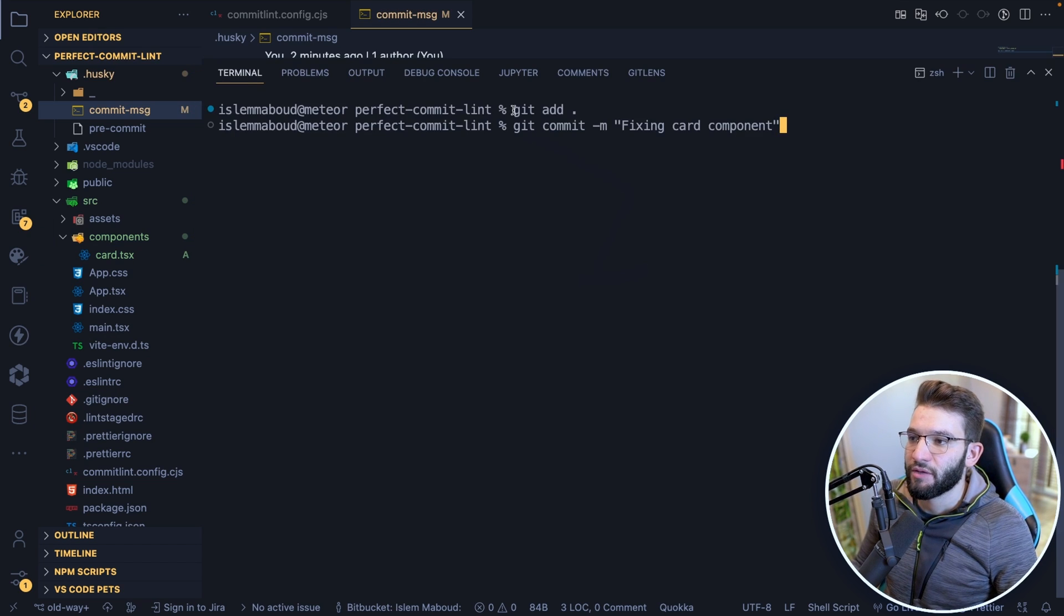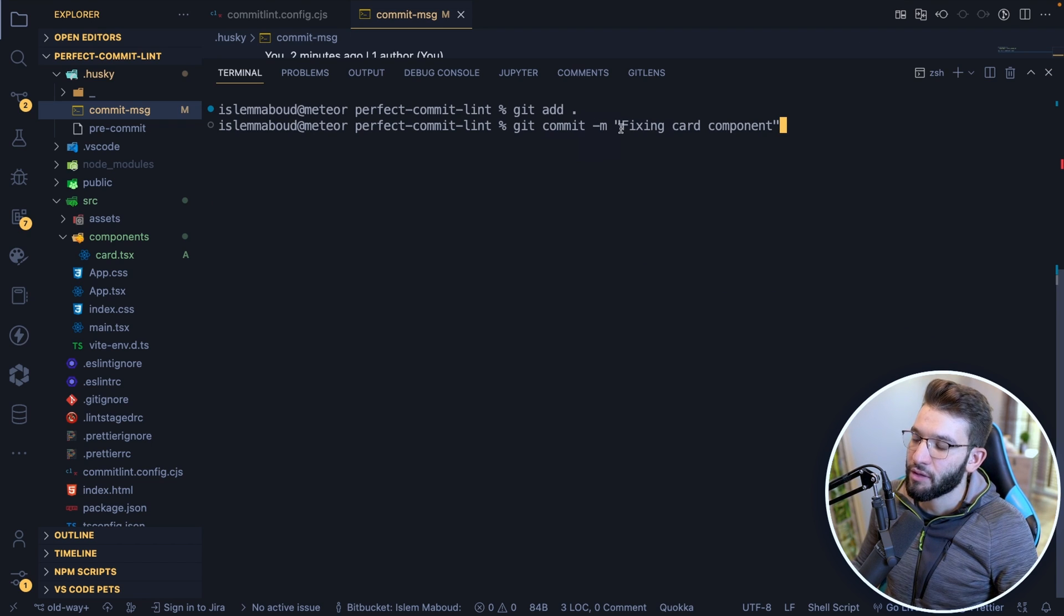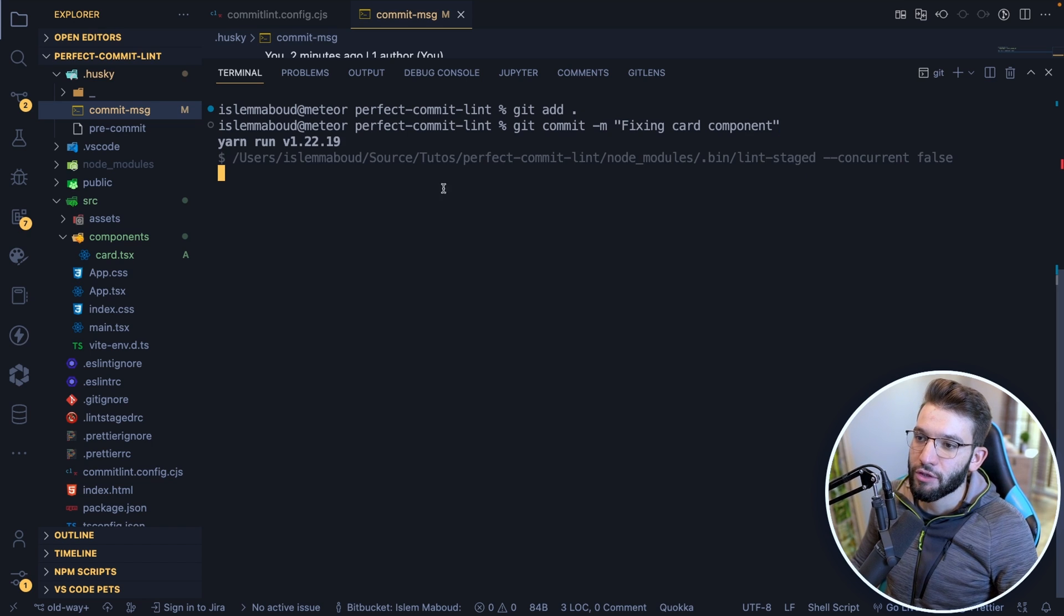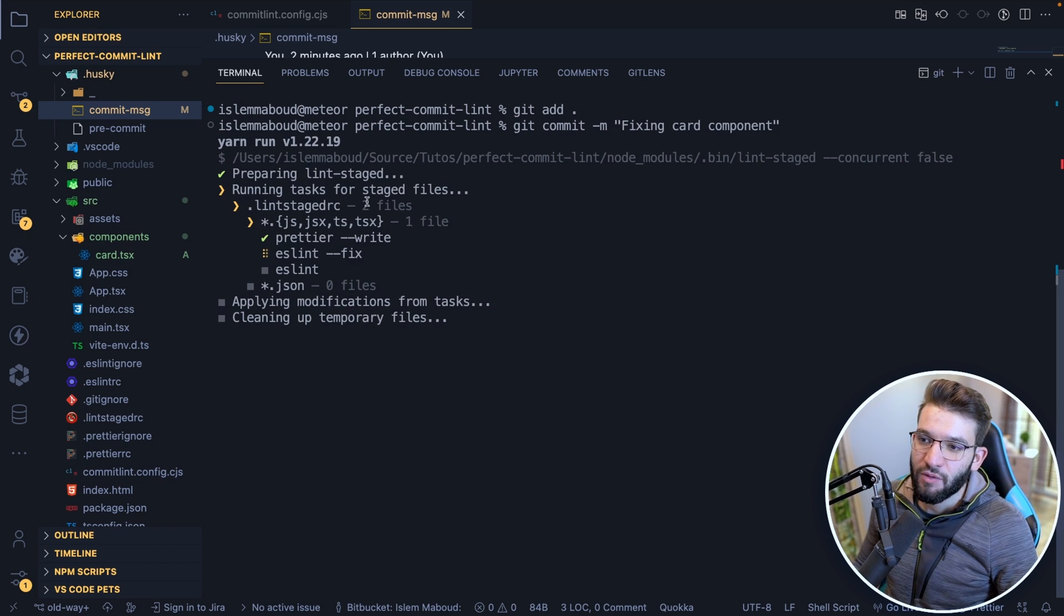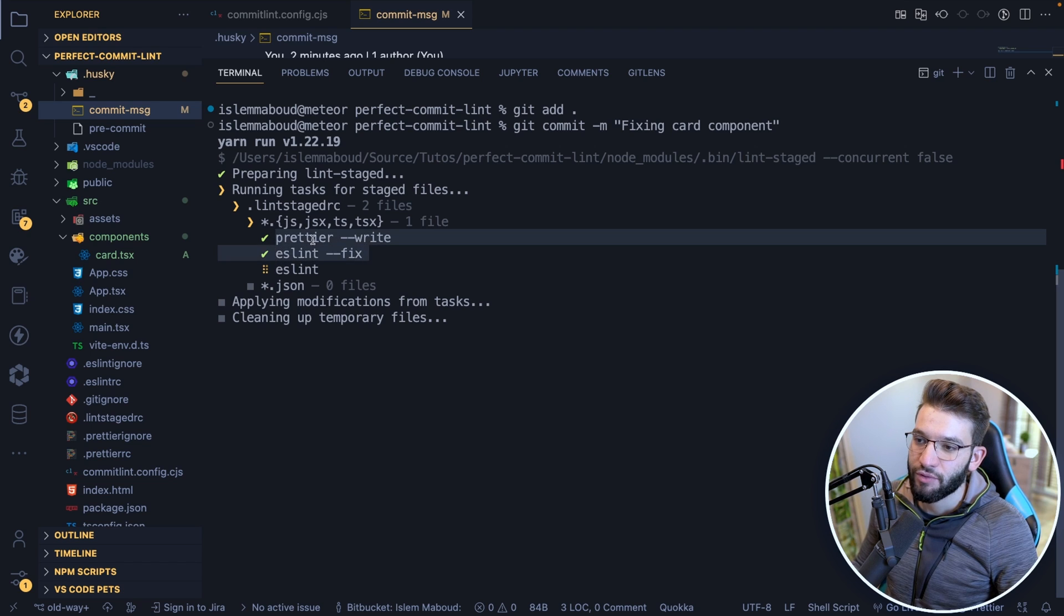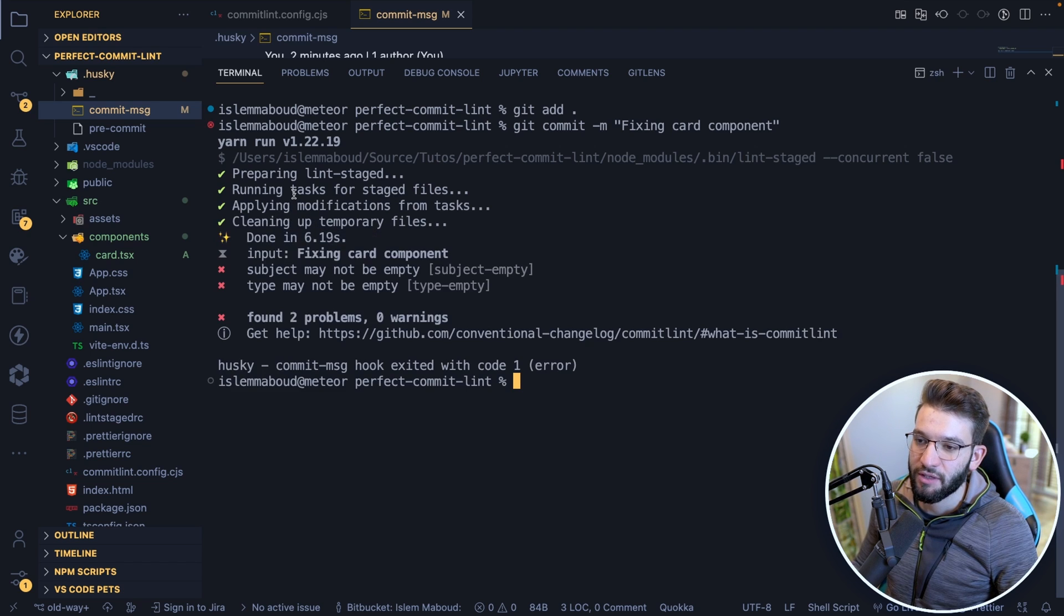So now let's say I'm going to do a git commit and say, the commit message I'm going to have in here is fixing card component. So I click enter and see if this is going to work. First, obviously, it's going to run the lint-staged with ESLint and prettier, these are the steps it does.